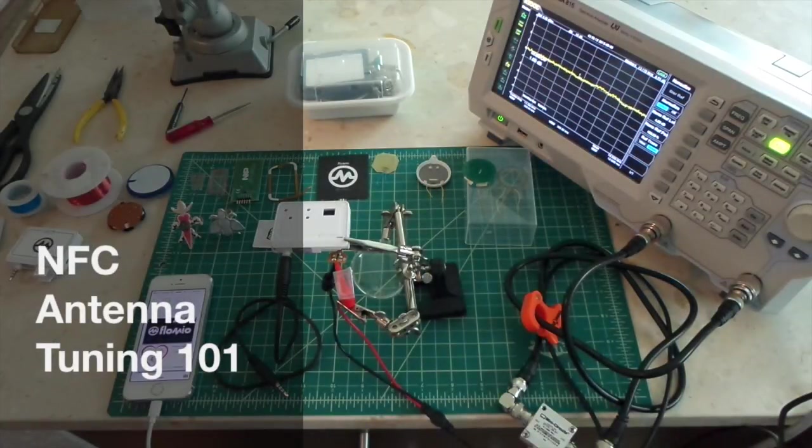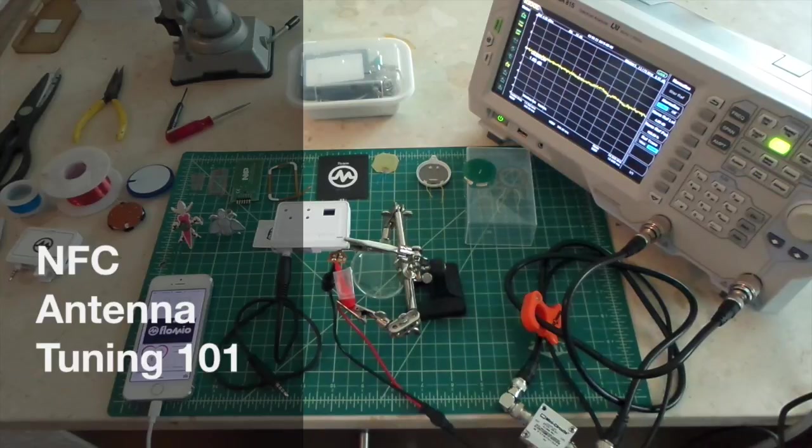I'm going to walk you through the basics of designing a loop antenna.